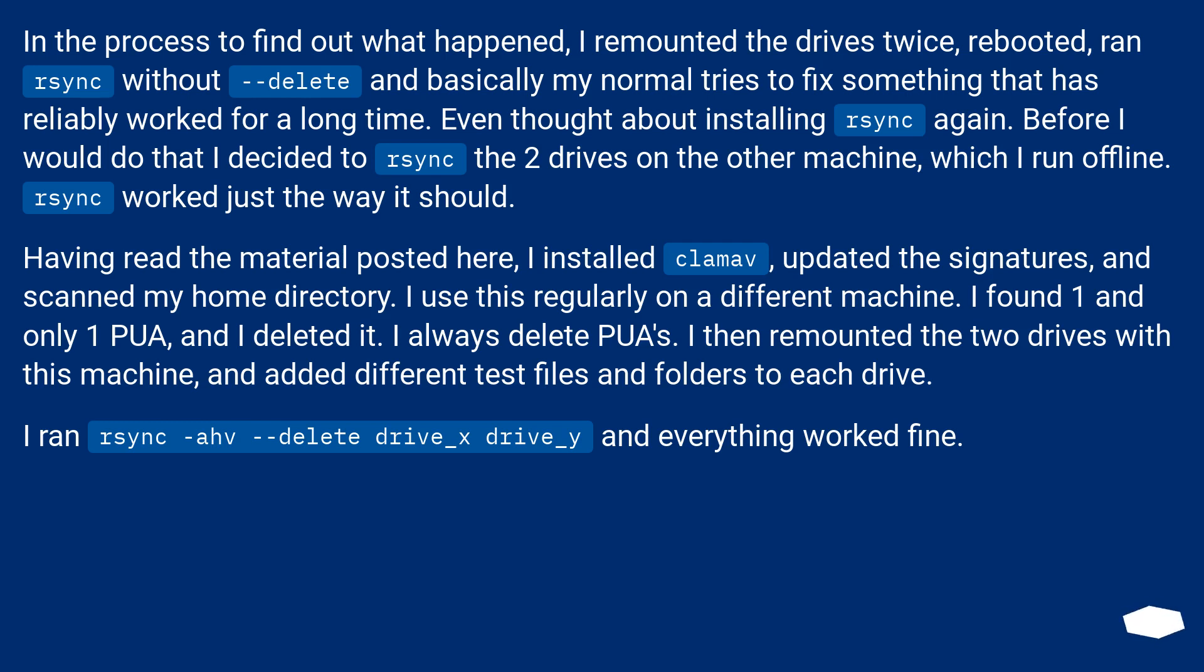I ran rsync -ahv --delete drive_x drive_y and everything worked fine.